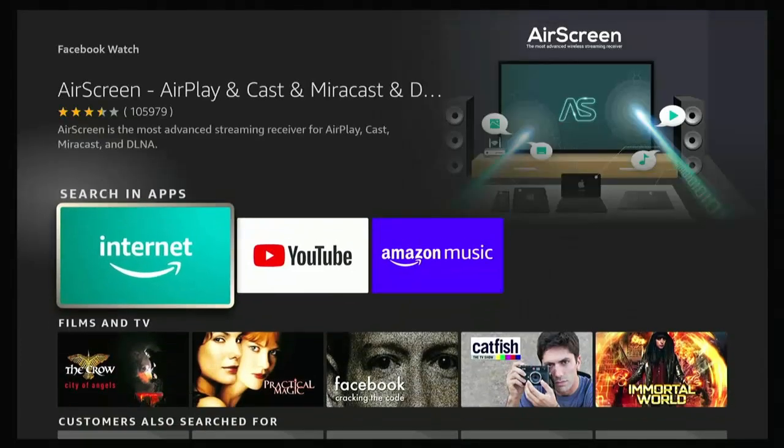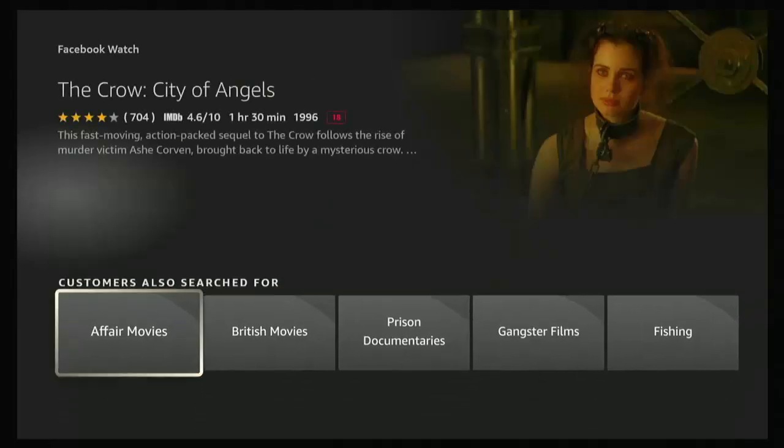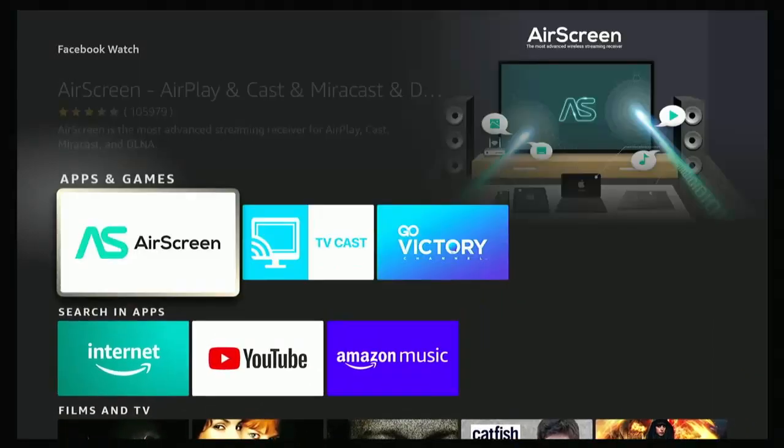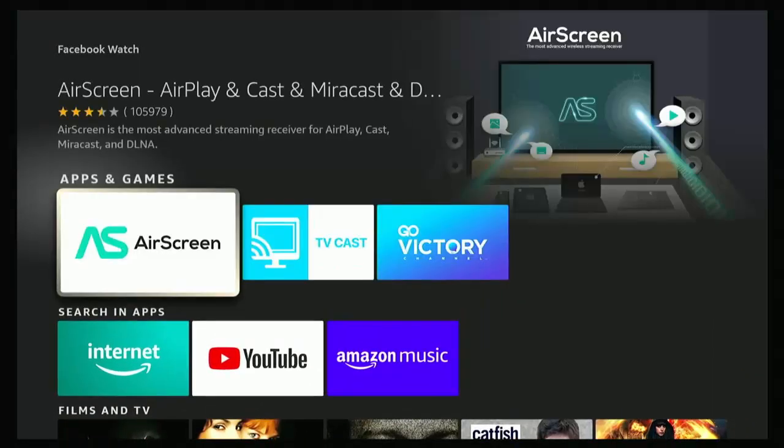And as you can see, no, it's just not appeared. It's not there. It should be under apps and games, but no, it's not.